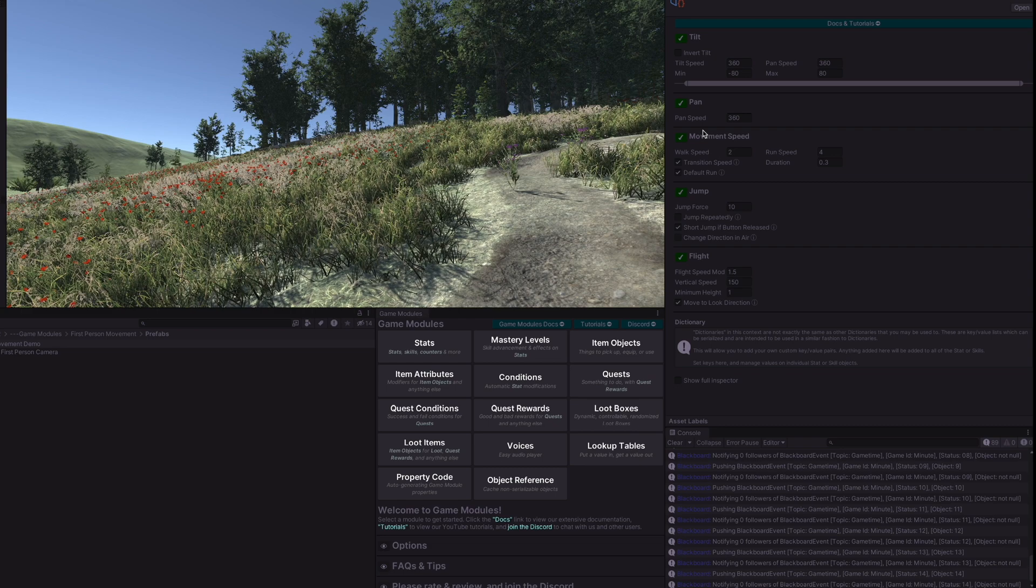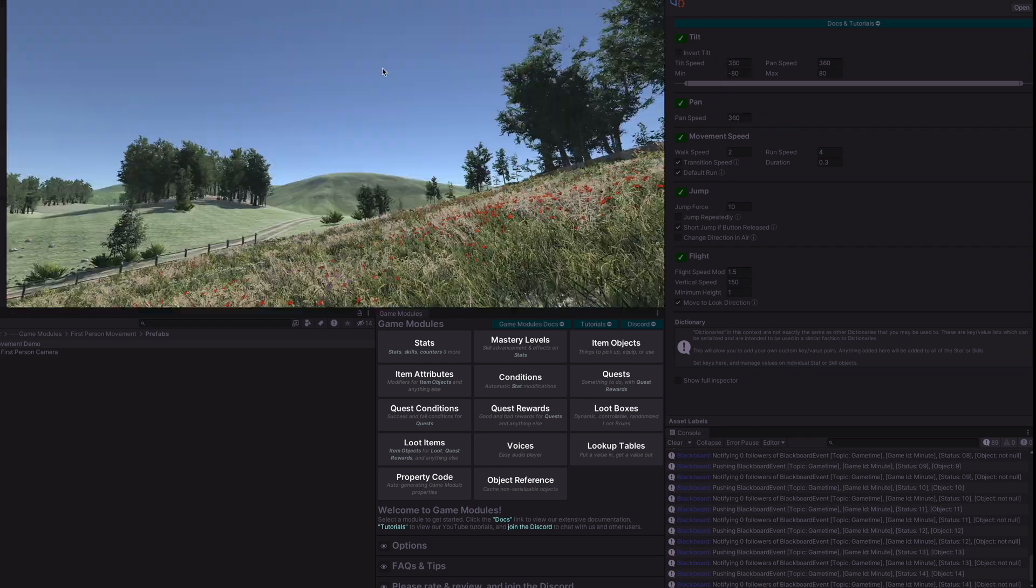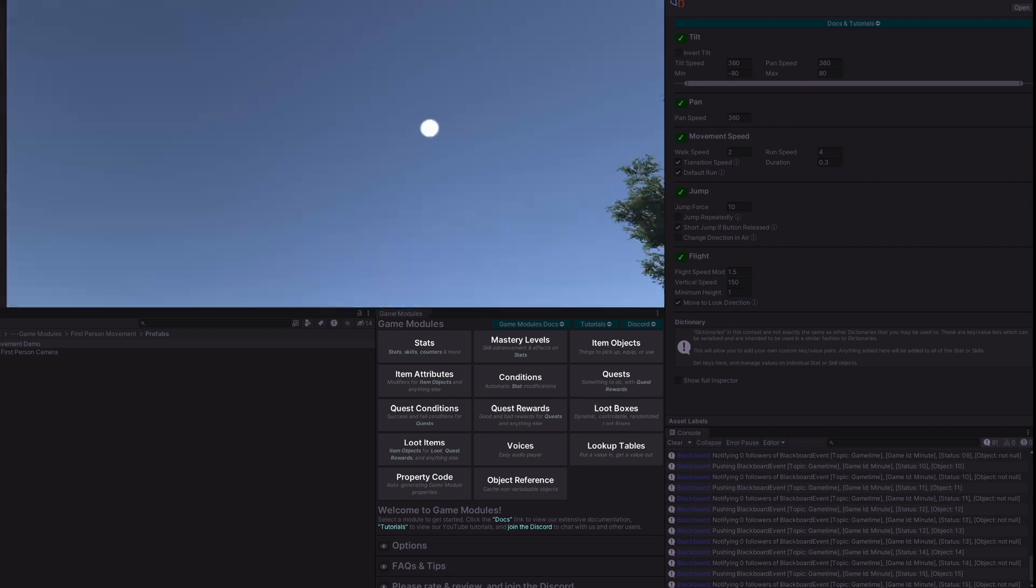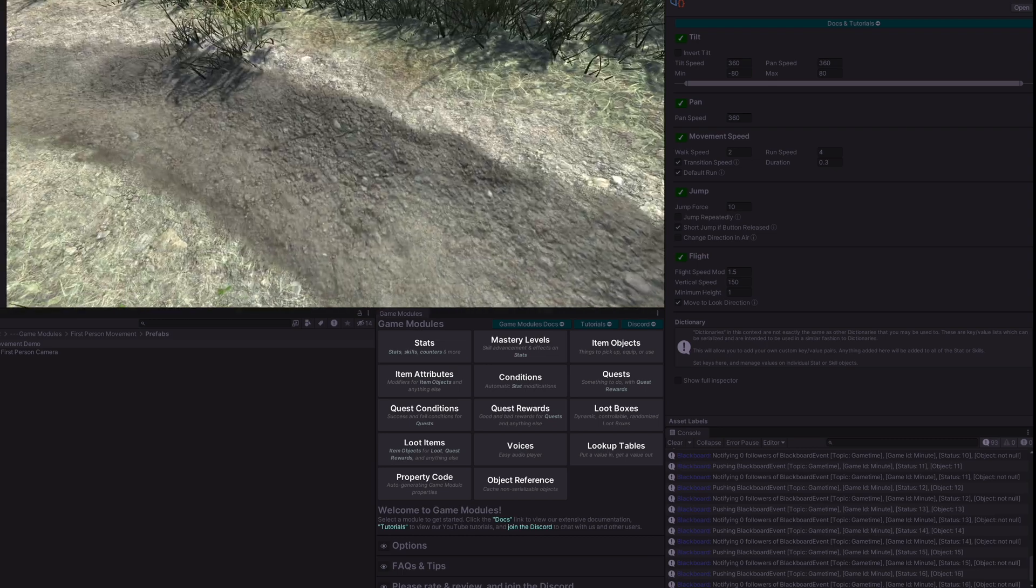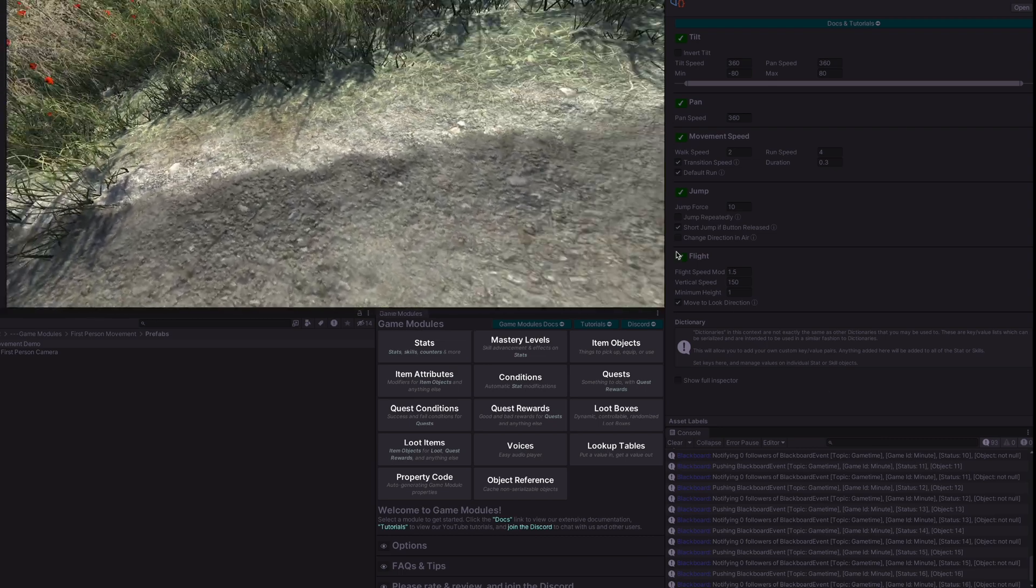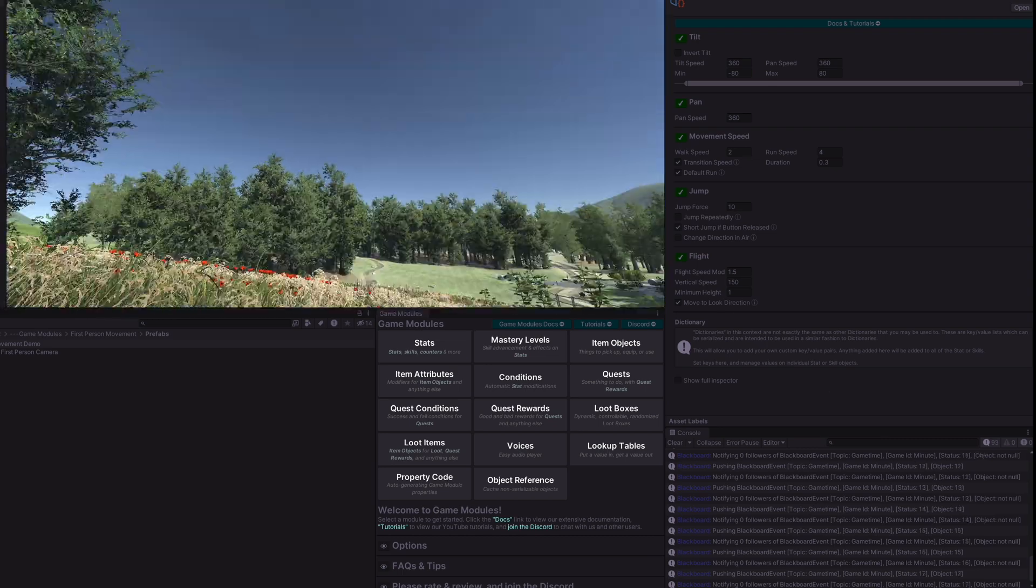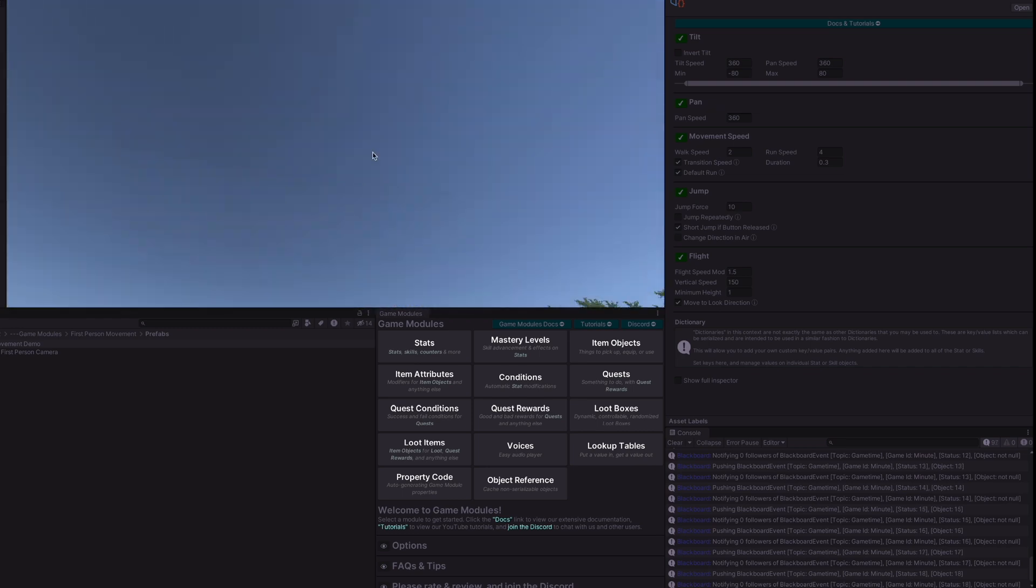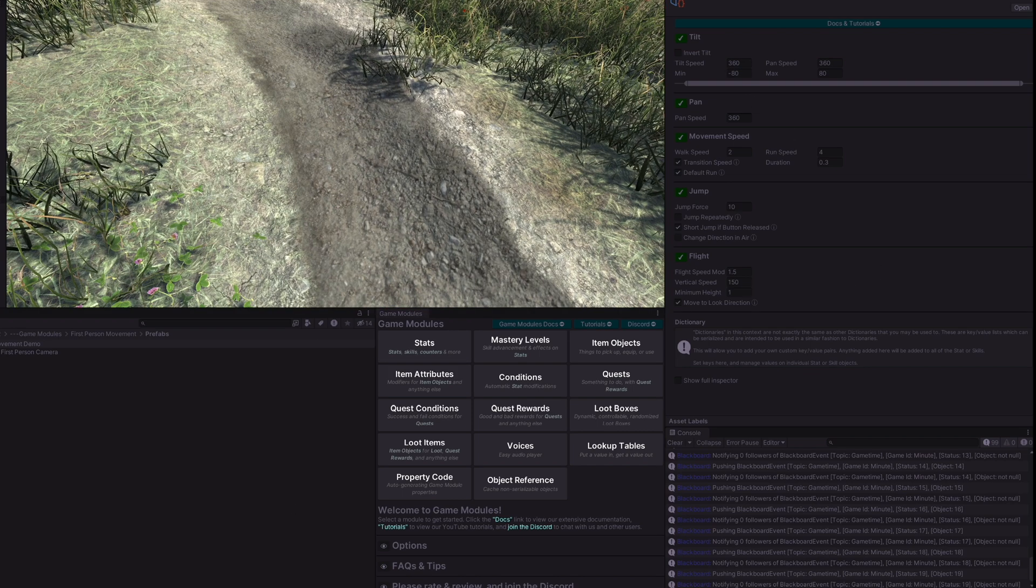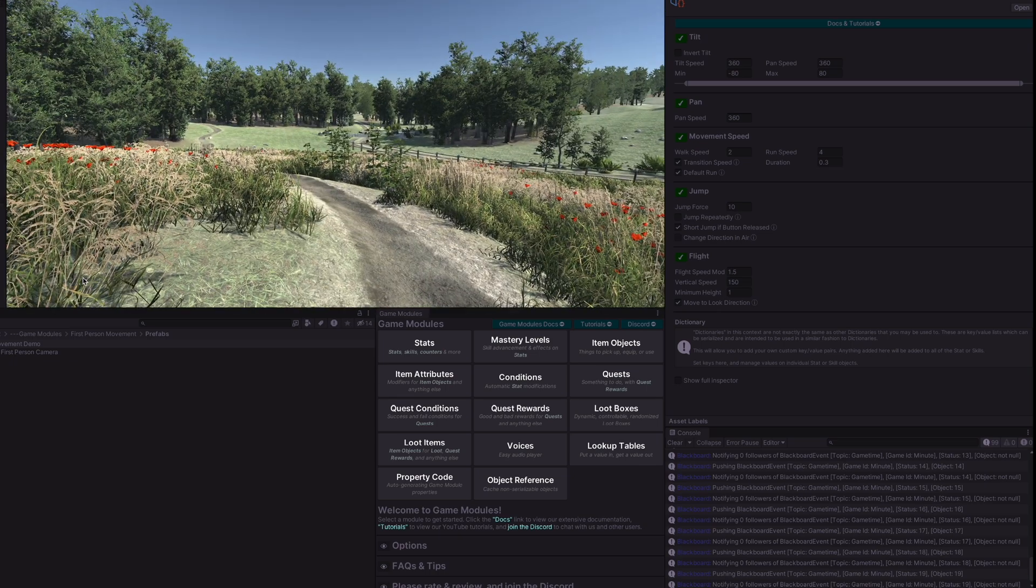Pan speed is currently set to 360. You can increase that or decrease that and tilt speed is the same. The max and min tilt control how far up and down you can look. If you go too far then you get the gimbal lock so you want to be careful and we clamp that value for you as well.